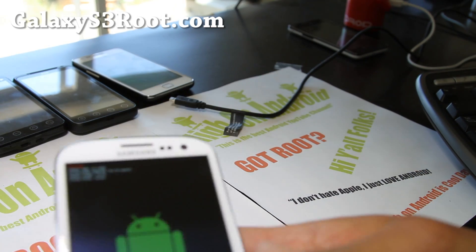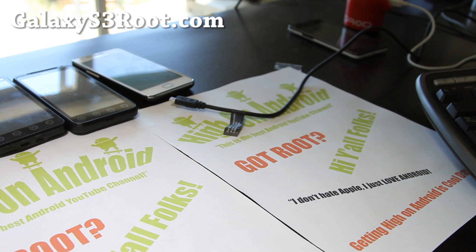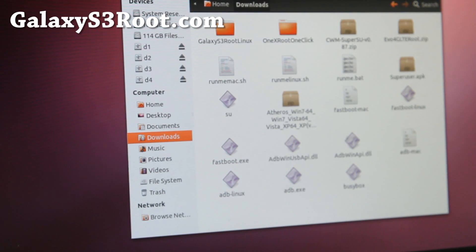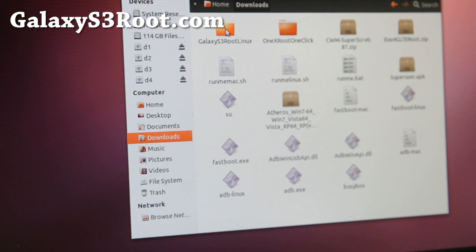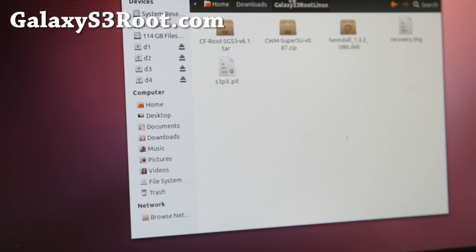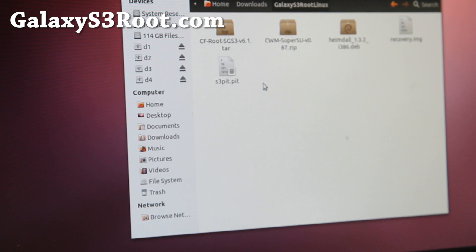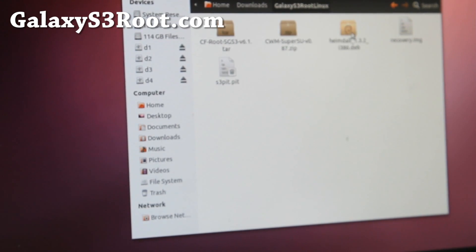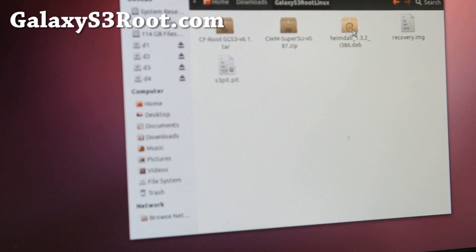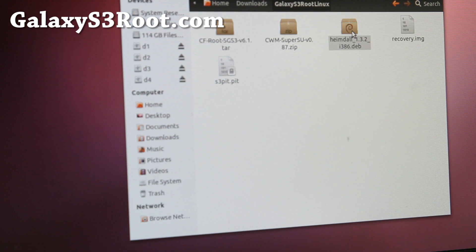So I got it connected to my Linux computer, then let's go to our computer. Next you'll want to download GalaxyS3rootLinux.zip. If you download it and unzip it, you'll get a folder called GalaxyS3rootLinux and you'll find a bunch of files. Basically double click on the Heimdall 1.3.2 to install it.